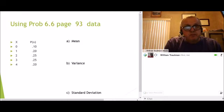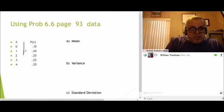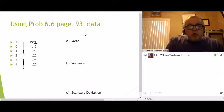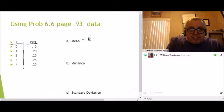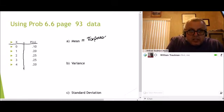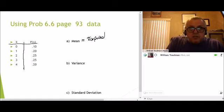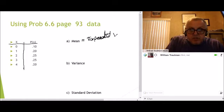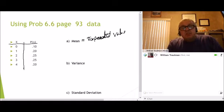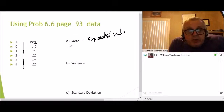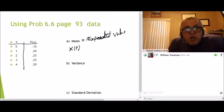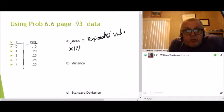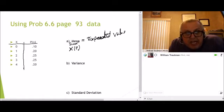Now we're going to find the mean, variance, and standard deviation. The mean — you can also call it the expected value. The formula for the mean is take the X and multiply it times its probability, and sum them all up. Sum means we're going to add them all. If you look in the B-STAT book on page 85 to 86, you'll see the symbol for summing up X times the probability.